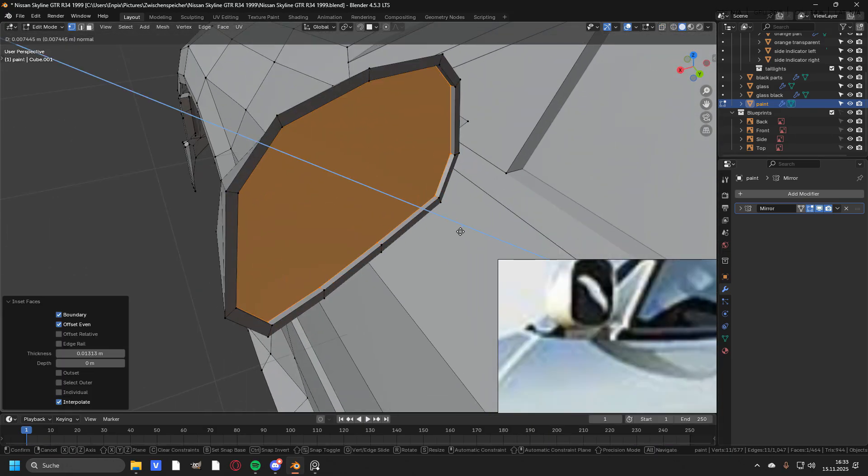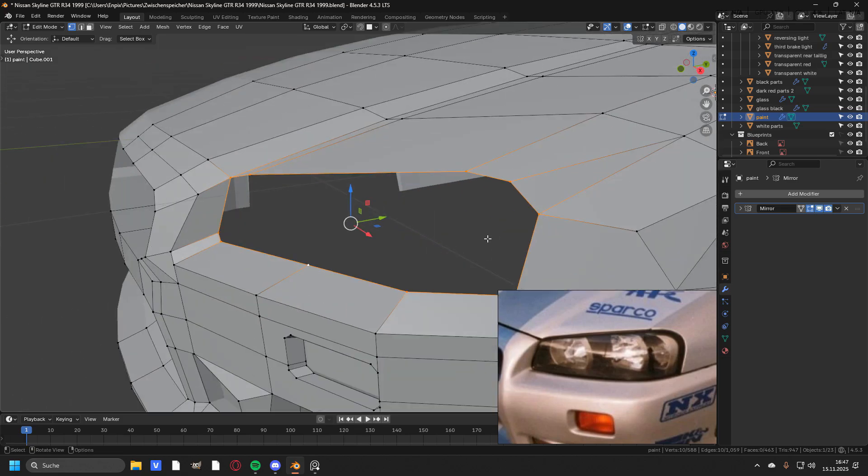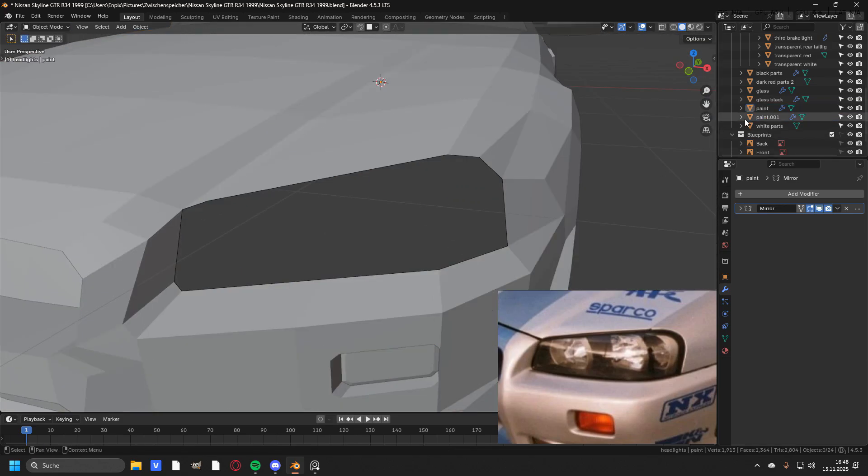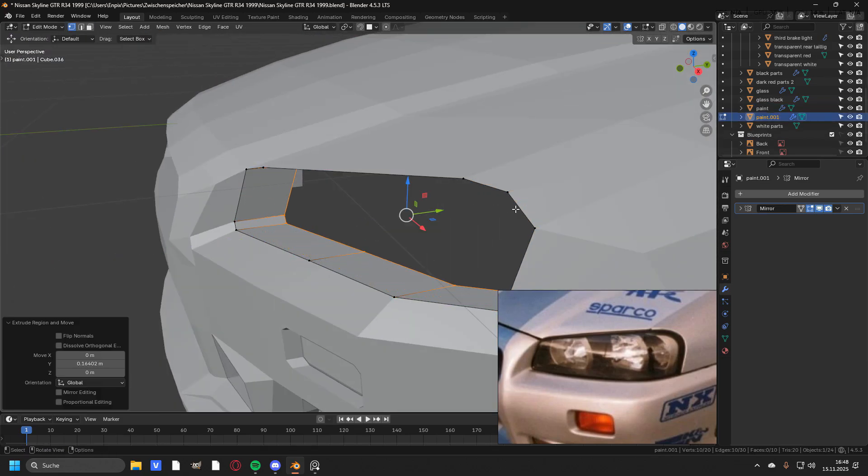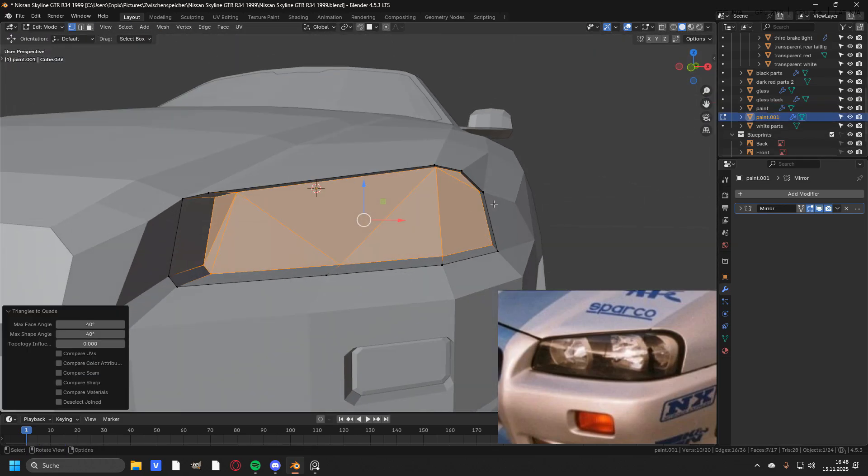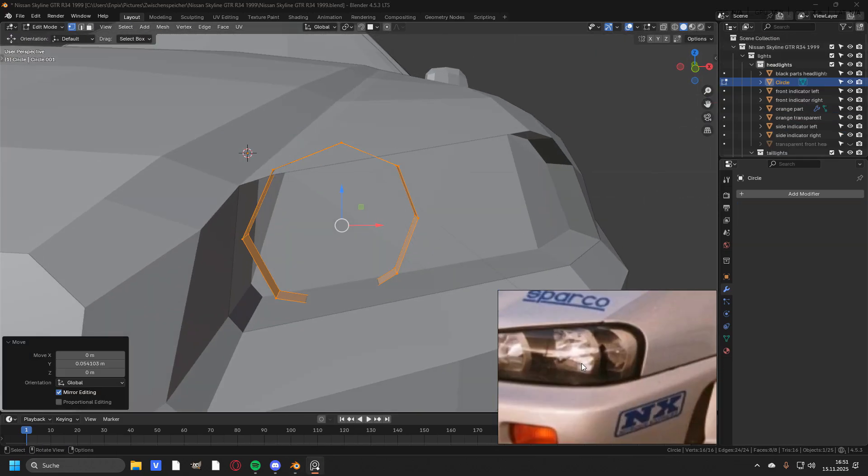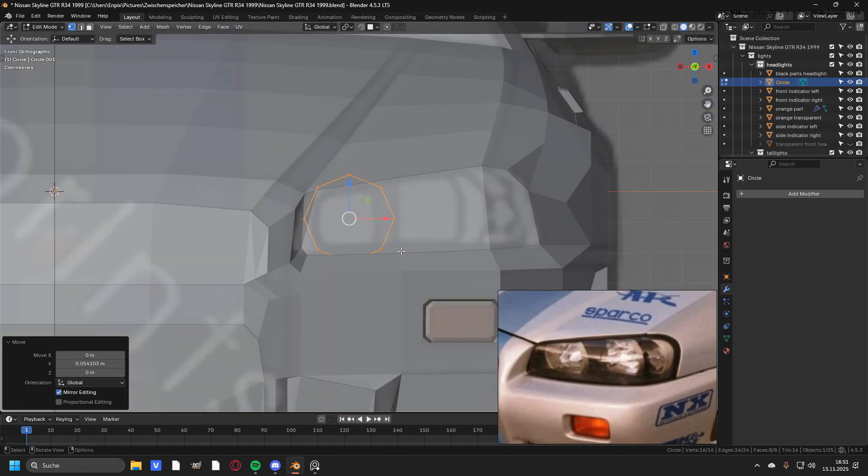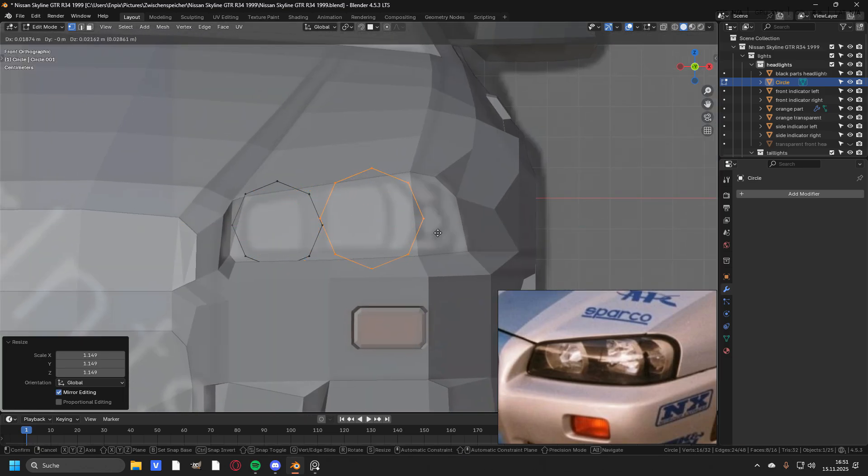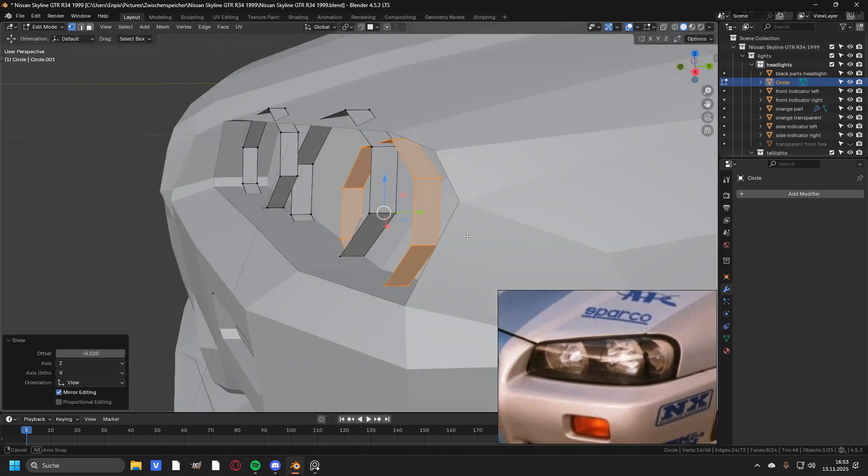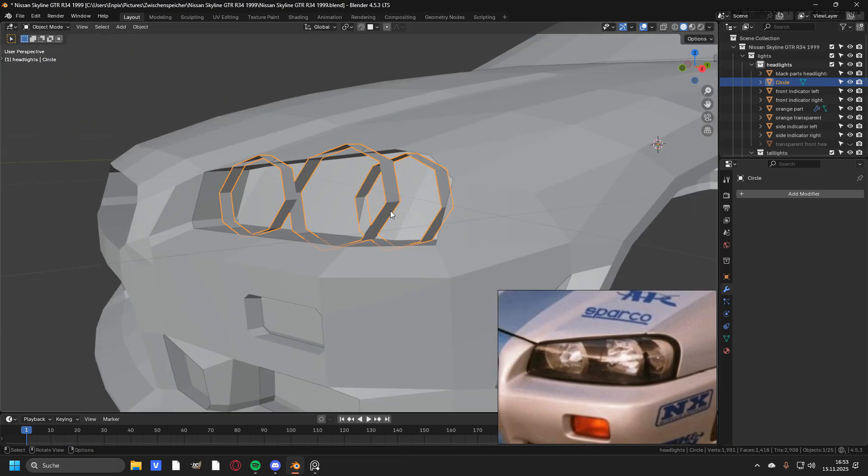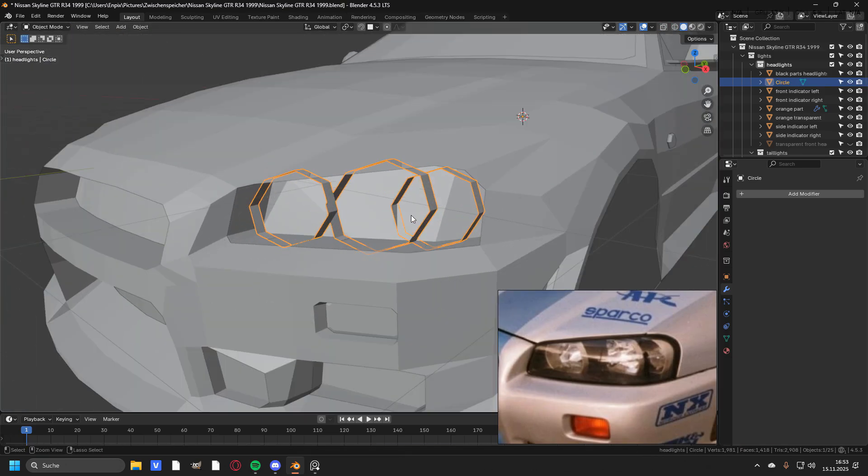To create the headlights, I first duplicated all of the outer vertices and extruded them in. Then I added in a new circle and tried to hit the exact shape, and it was quite challenging to place all of the three circles correctly.